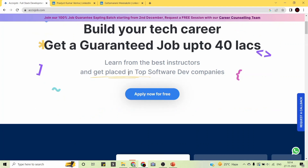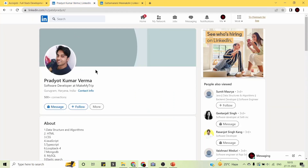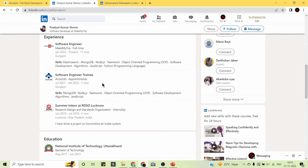Let us look at what AccioJob alumni have to say. Here is Pradyot Verma from NIT Uttarakhand — a mechanical engineer now working as a Software Development Engineer at MakeMyTrip. I searched for his name on LinkedIn and found his profile, confirming he is currently working as a software developer there, with skills like Elasticsearch, MongoDB, and Node.js.